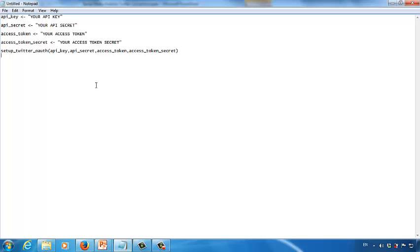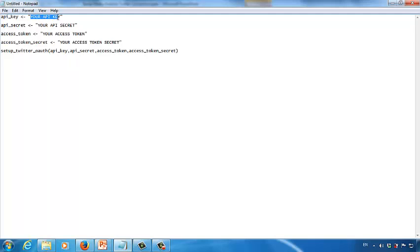Next, we want to replace the text here — like your API key and your API secret — with the codes offered by Twitter. So let's replace them one by one. First, remove your API key. Notice that you want to keep the two double quotes.